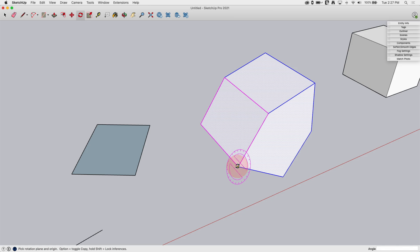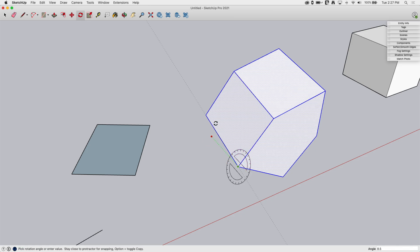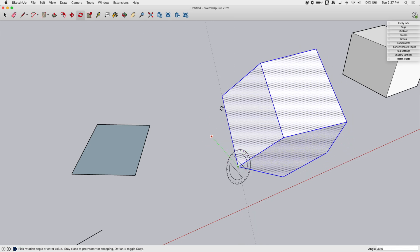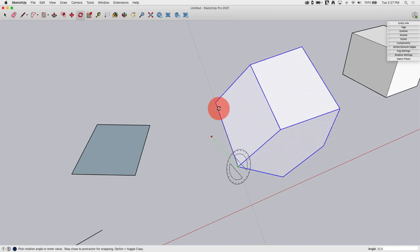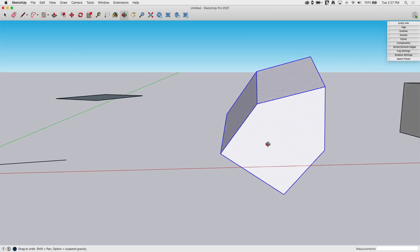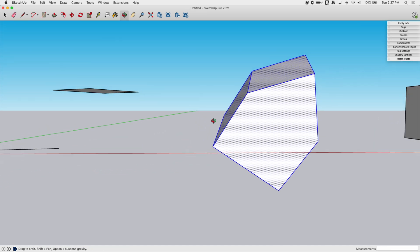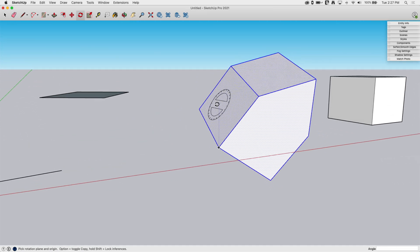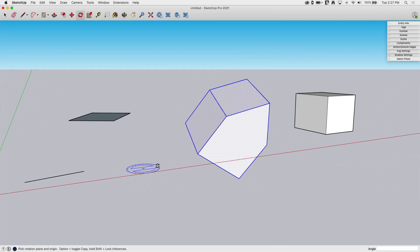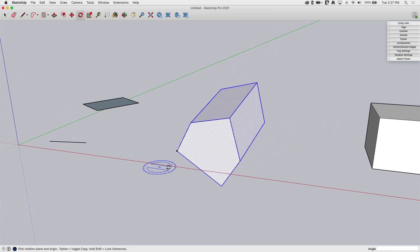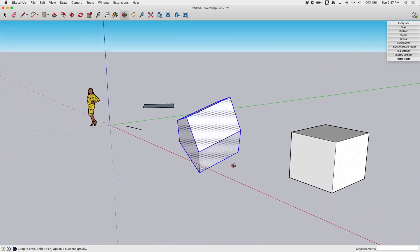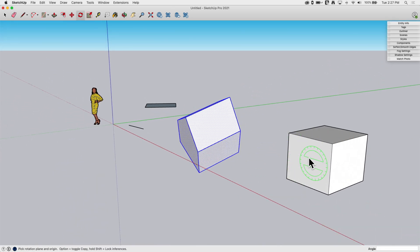While that's highlighted, I can come click right here, and once I release, now I know I'm actually rotating that perpendicular to that face. So again, that's how you can use your arrow keys and your shift key to lock to those.